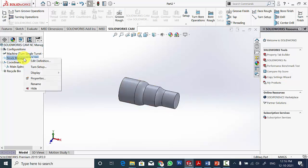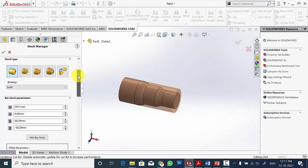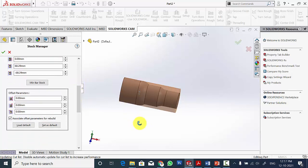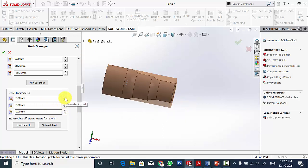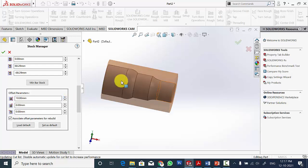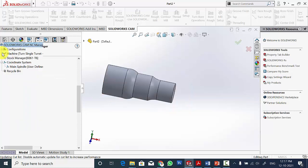Right click on the stock manager and click Edit definition. Here I am going to manage the stock. The material is already selected as 6061 alloy, and the stock type is already round bar stock. If you want to create some offset you can add some material. I am going to add 10mm in the diameter size. Click OK.